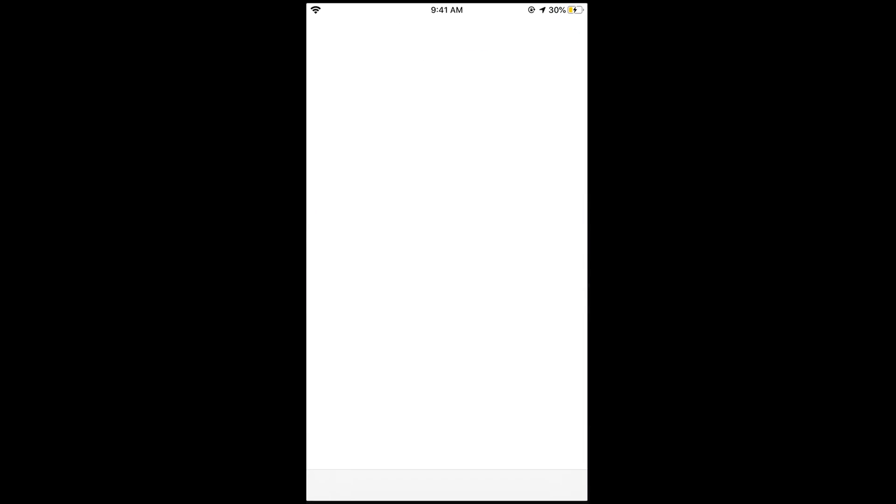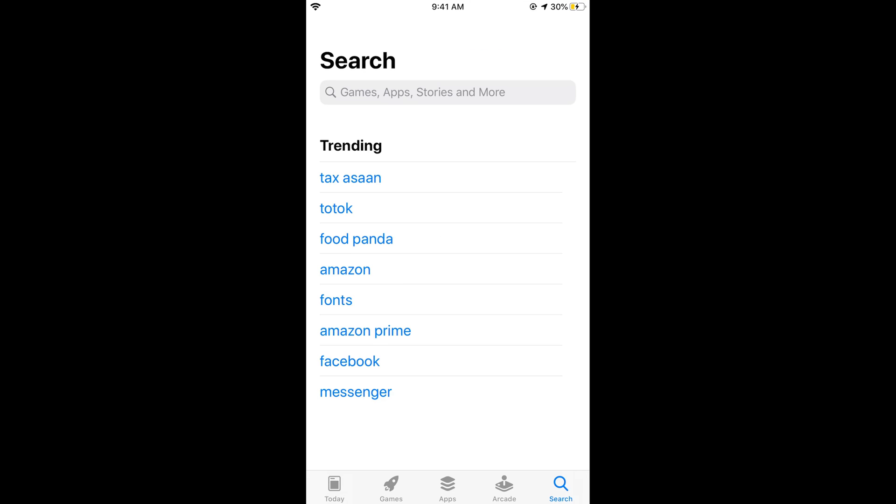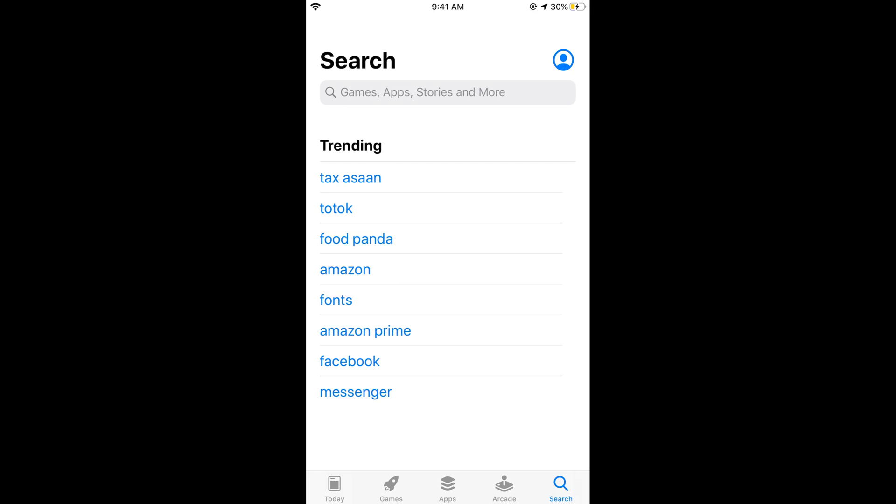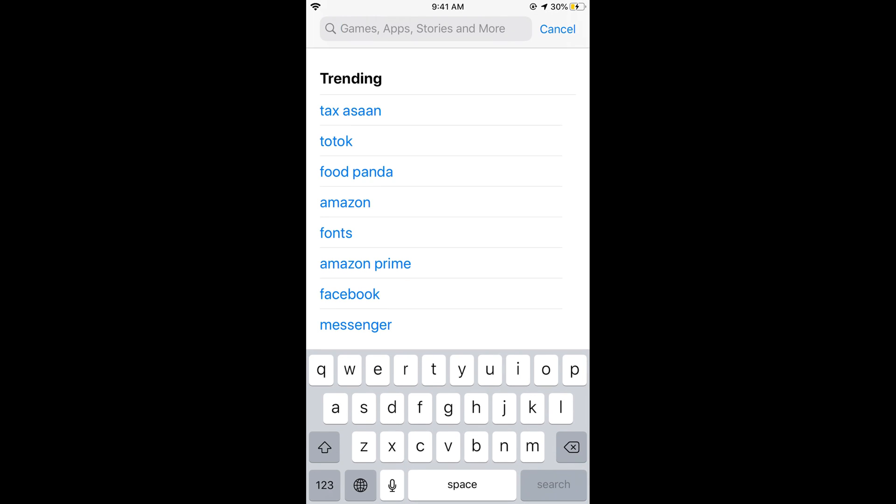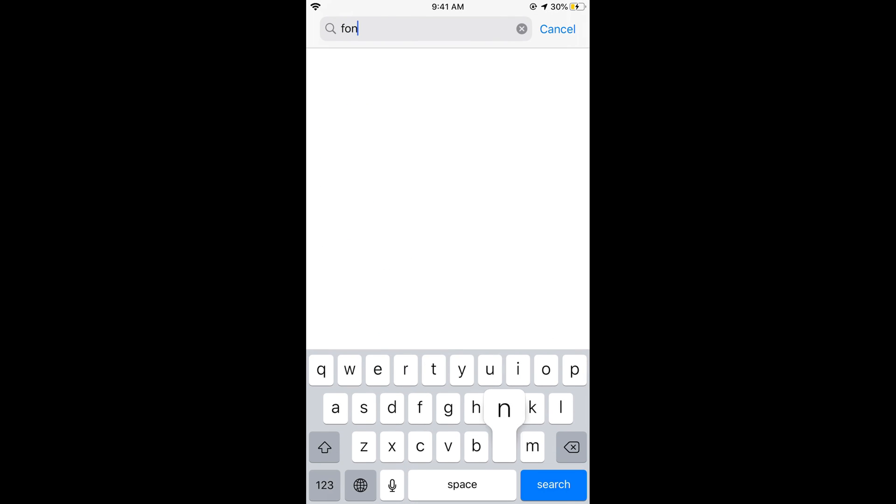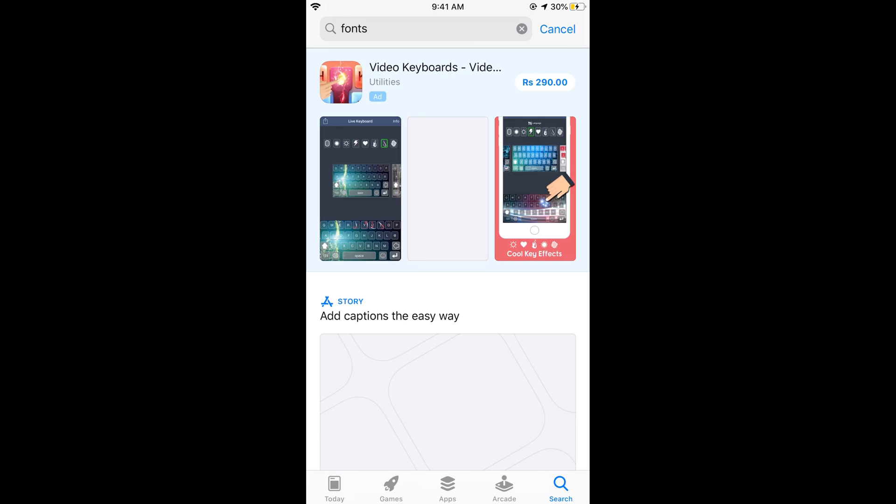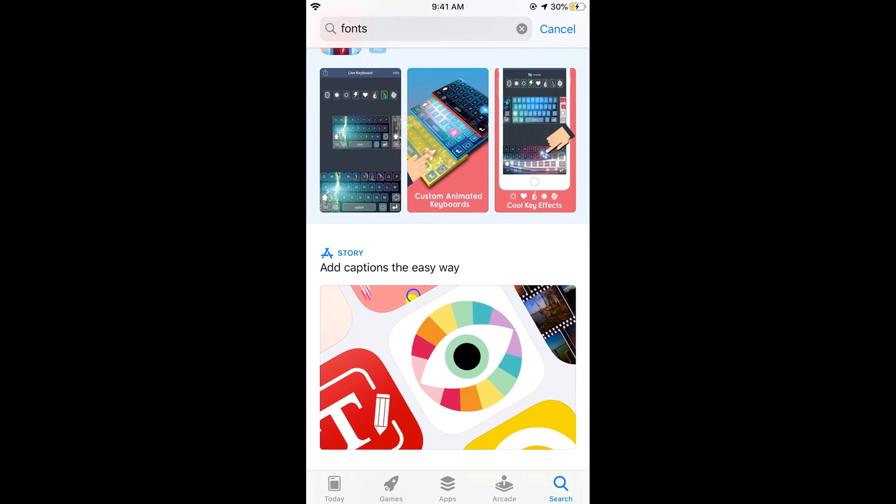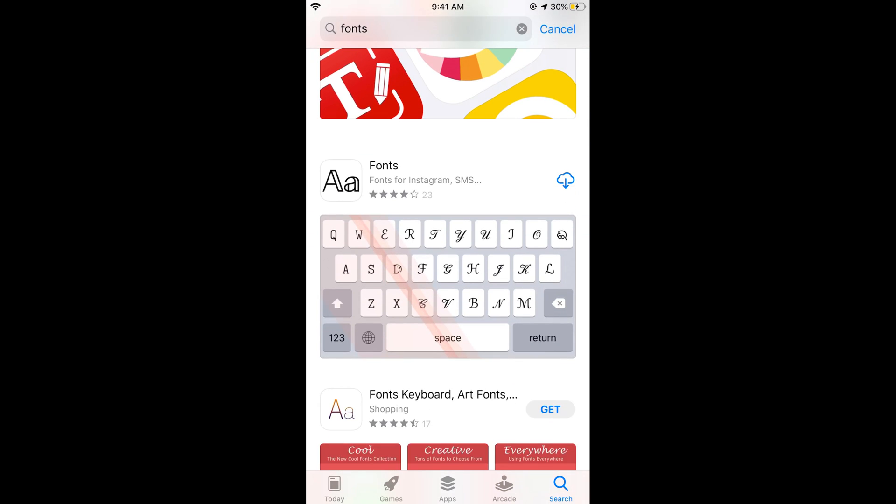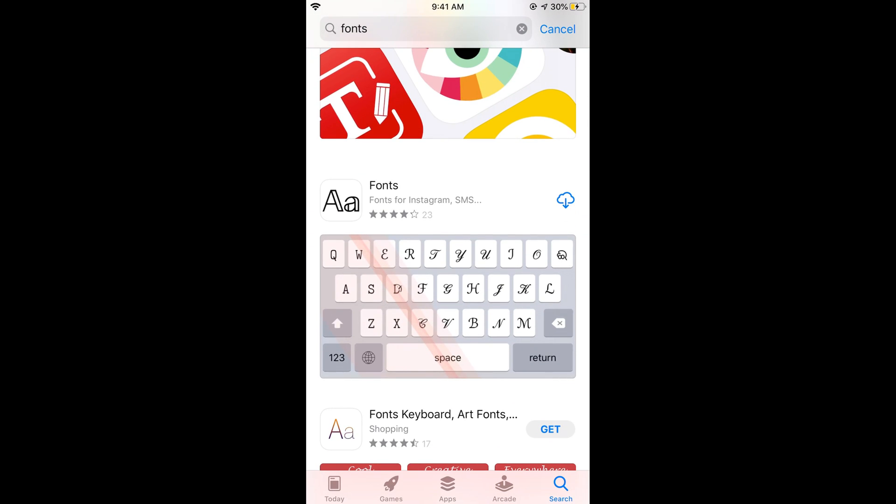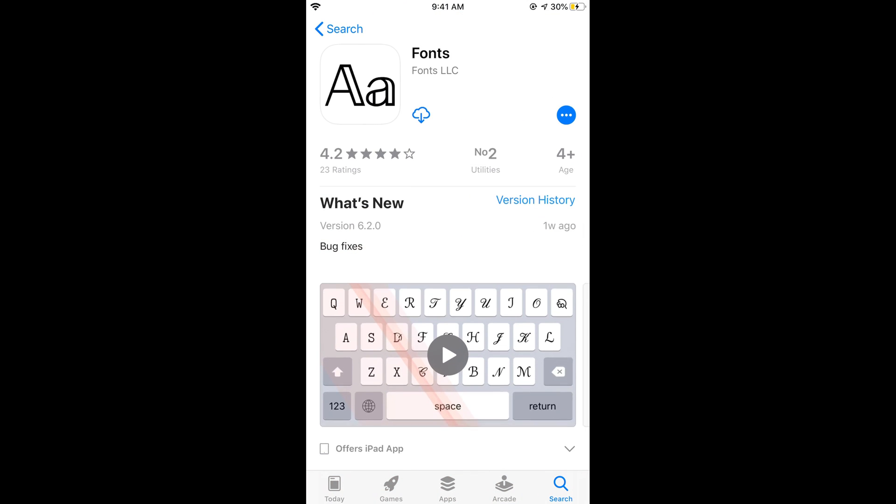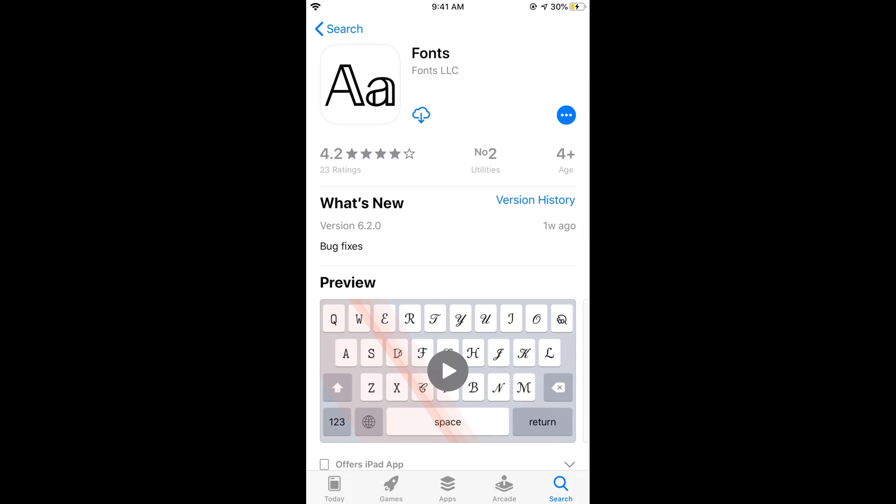There is an official small app you need to install. For that, type in fonts and search for it. Scroll down below and here you can see the fonts application. Make sure the logo is the same and this is Fonts from Fonts LLC.